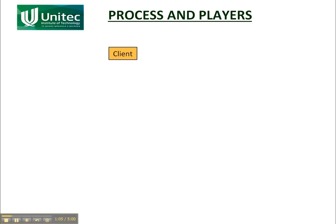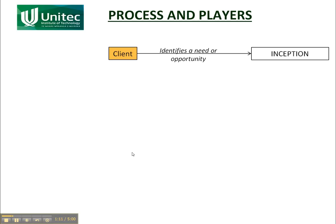Let's look at how each one of these interacts with the engineering project process that we looked at previously. It all starts with the client who identifies a need or an opportunity. It might be a council identifying a need for a new road, or it could be a developer identifying an opportunity to make money out of building an office building and letting it out to people.